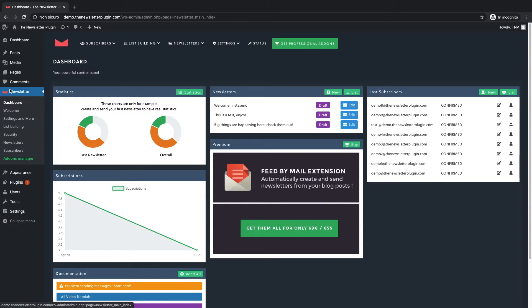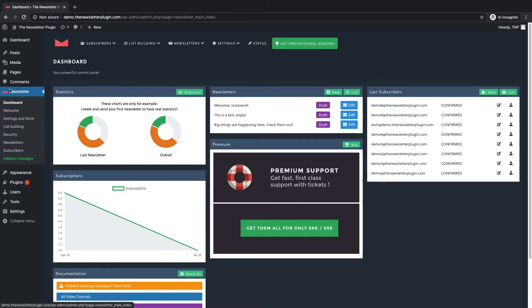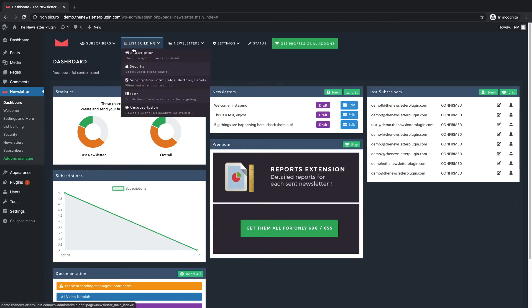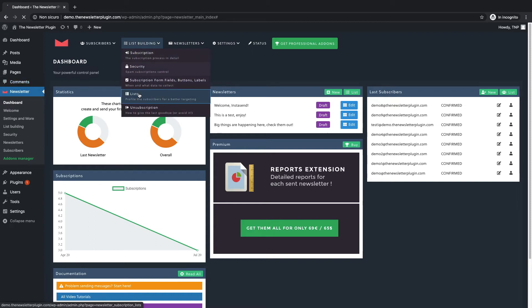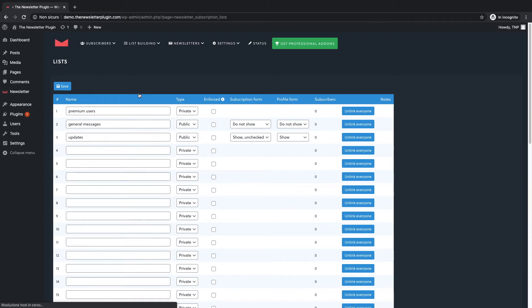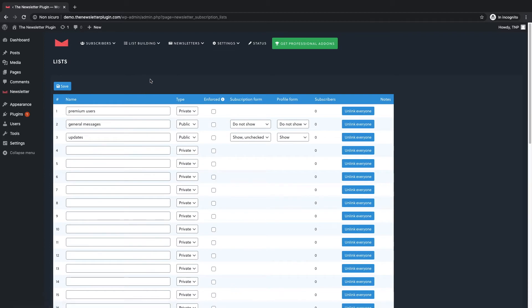Let's start as usual by accessing the WordPress backend and opening the newsletter dashboard. On the plugin top menu go to list building and click on lists. As you can see you can create as many as 40 lists.